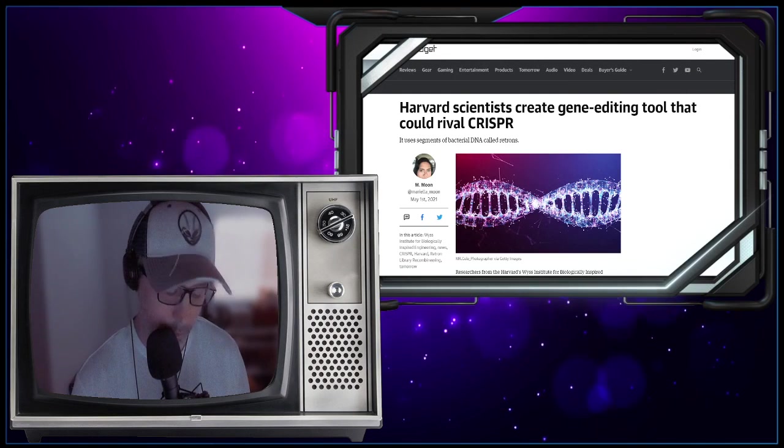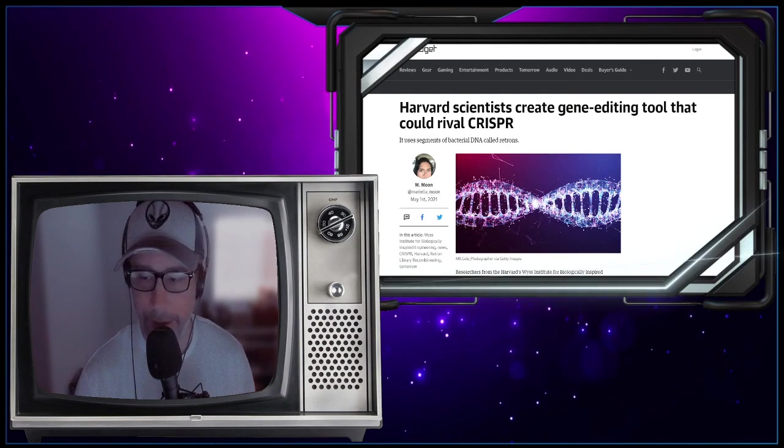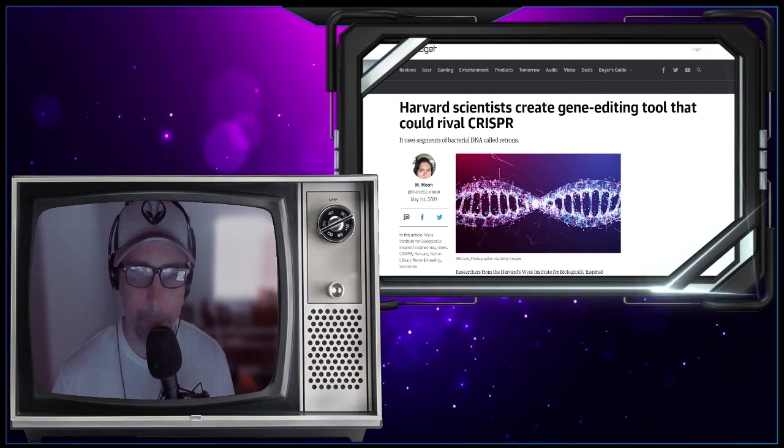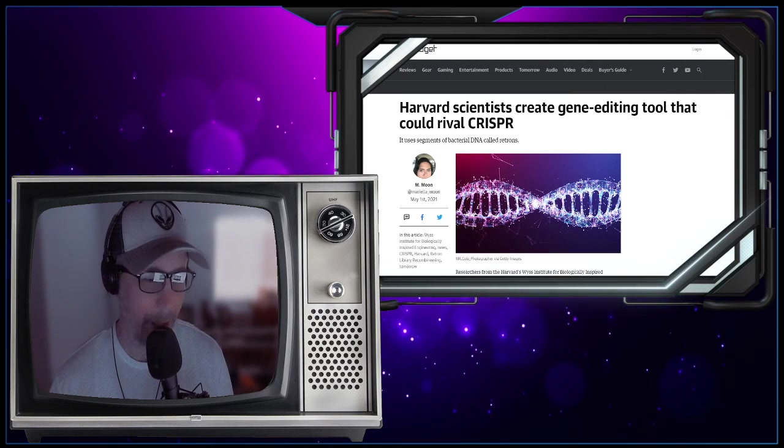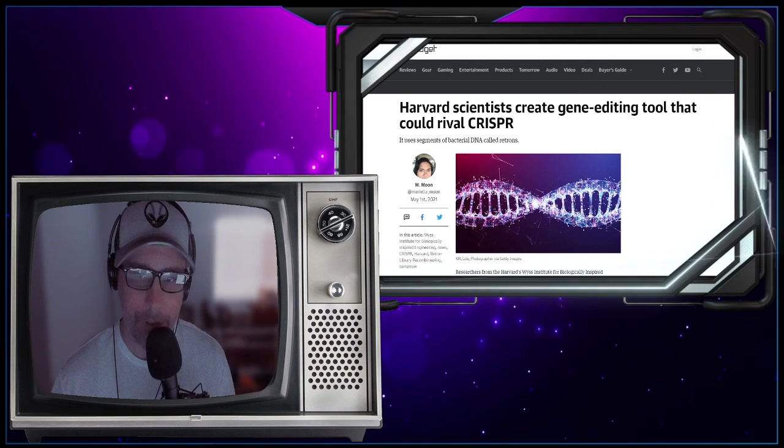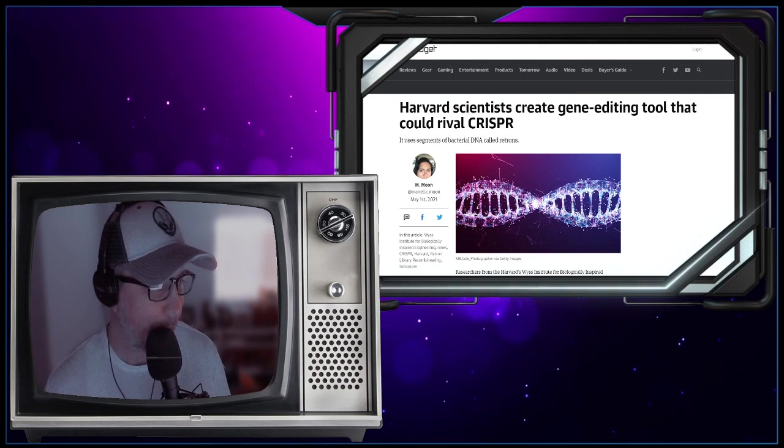We talk about genetics on this show once in a while, more like the human pig chimeras, like Alex Jones might say, but check this out.